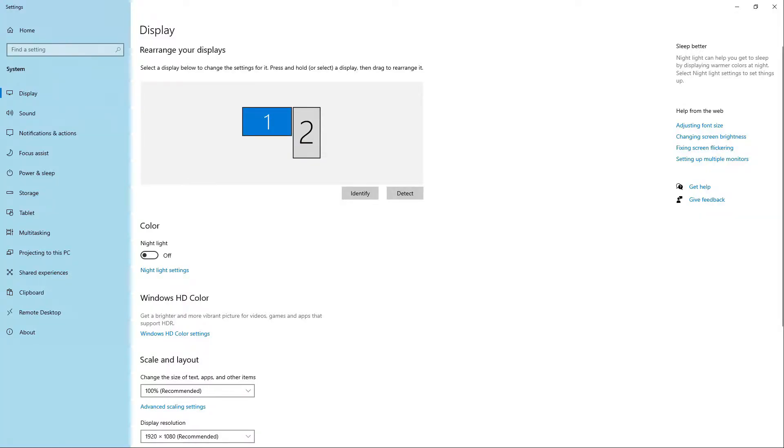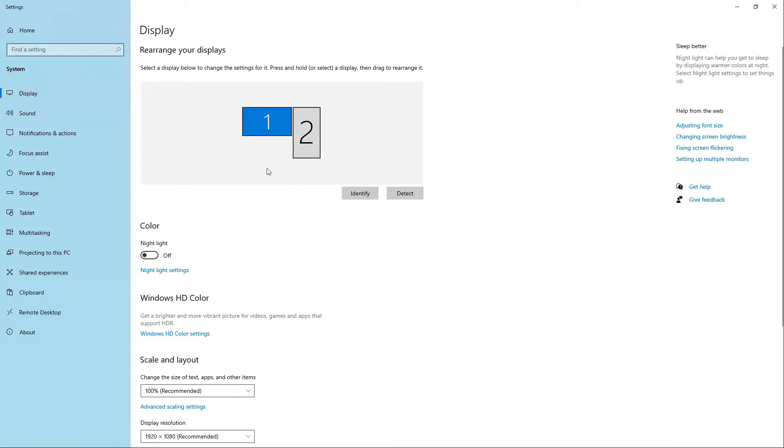By default you will get redirected to the display section. As you can see here, I'm currently using a dual monitor setup. Now if you are using a single monitor setup, you're not going to see this option at all.